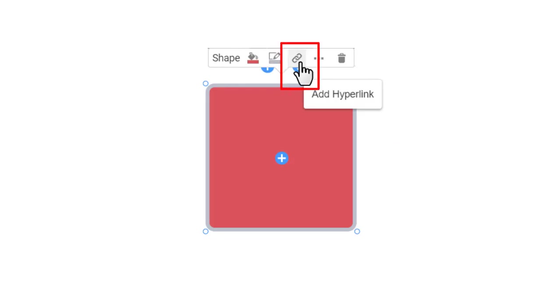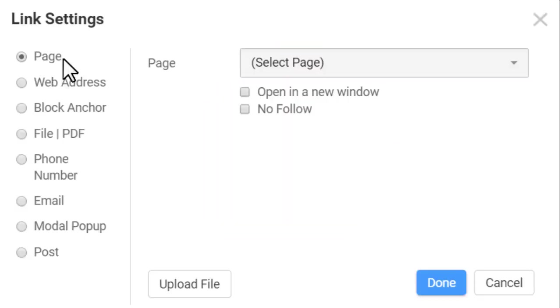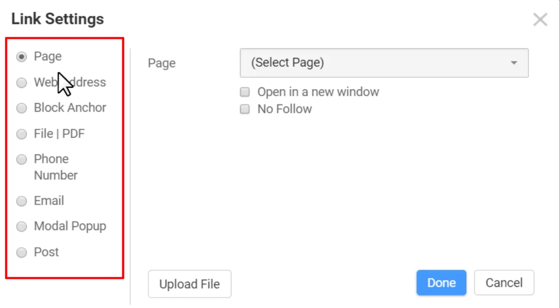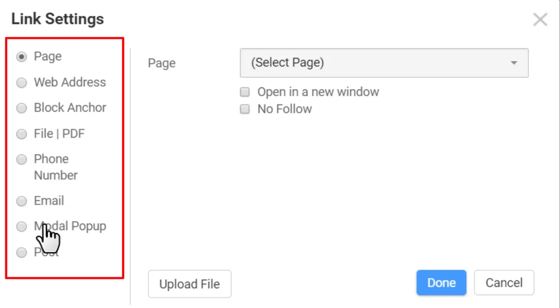Click the chain link icon to open the link setting dialog. Like buttons and hyperlinks, you can link shapes to a page, web address, block, file, phone, email, modal popup, and post.